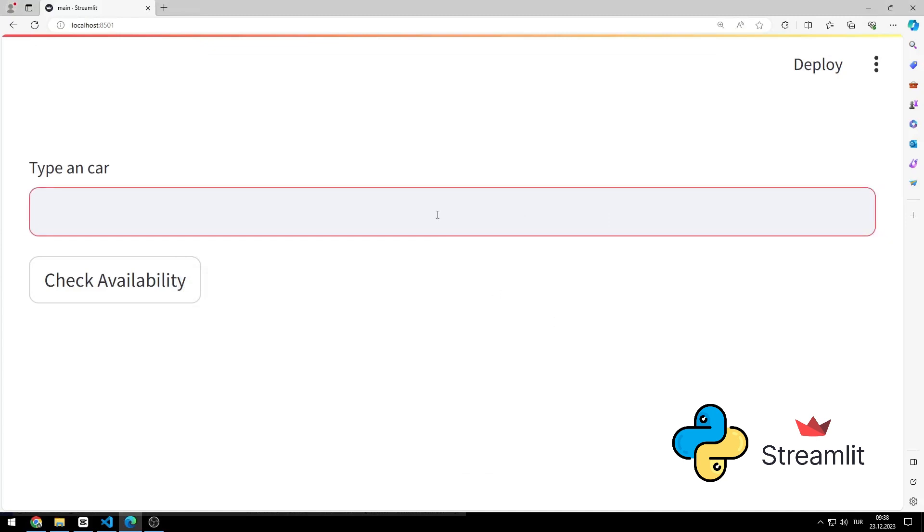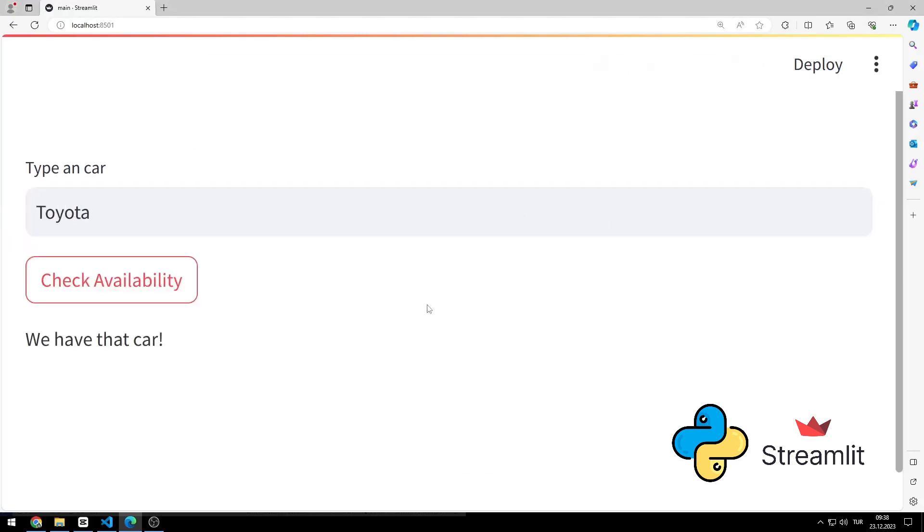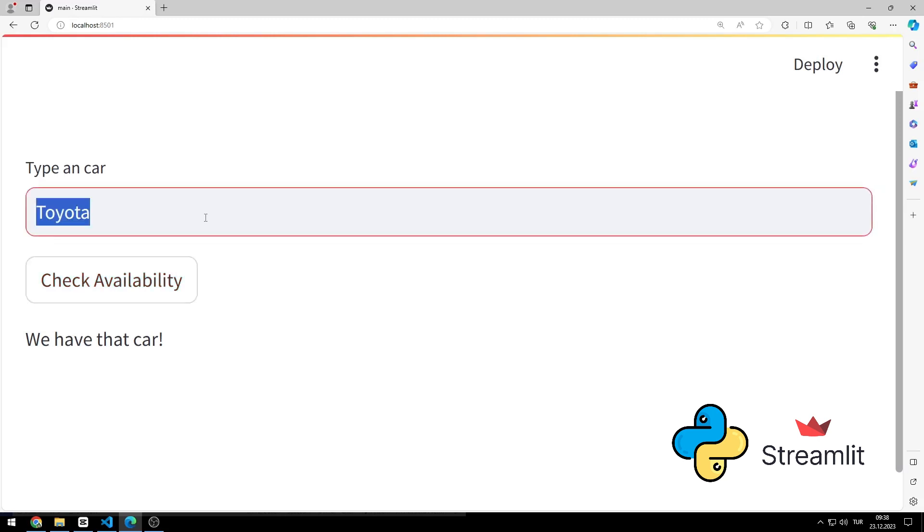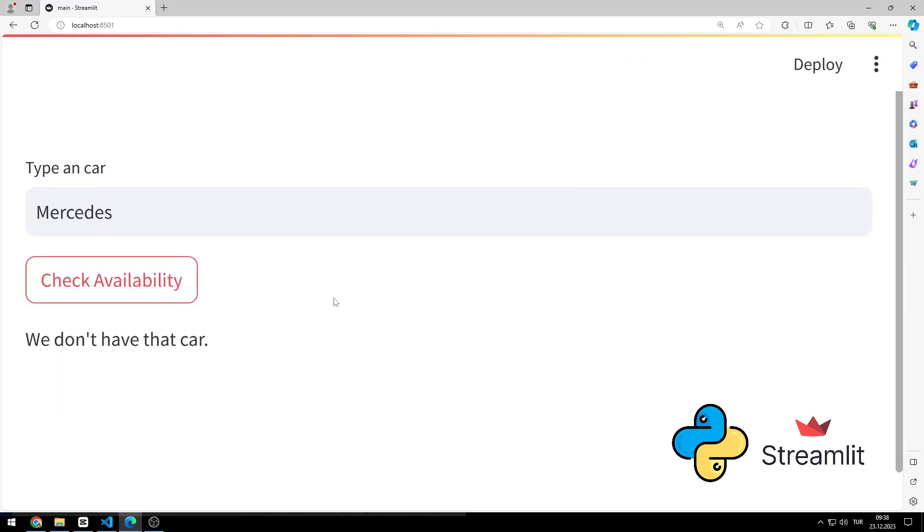I enter a value into the input object. If the entered car brand is on the list, a message is displayed. Otherwise, I publish the informative message on the website.